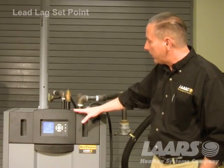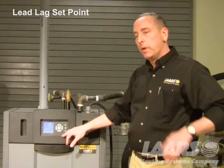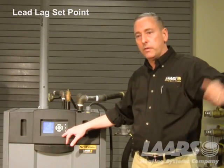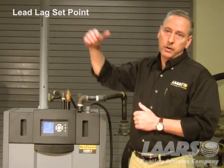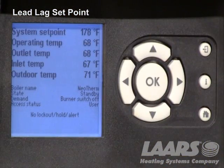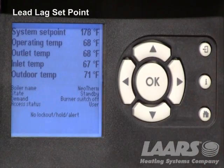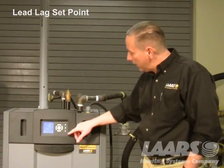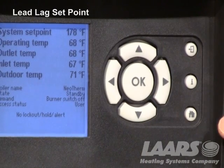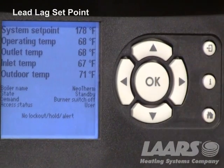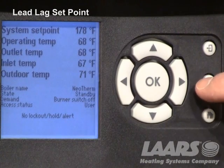The very first thing we're going to talk about is setting up the lead lag set point. We have a system sensor installed out in the system, and by setting up the lead lag set point, we'll be able to monitor the system sensor. What we have here is up and down arrows, left and right arrows. At the very top we have a back button, an information button, and a home button. We also have a large okay button on the center of the screen. We're going to press the information button.